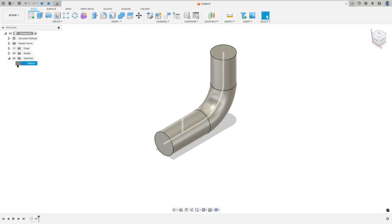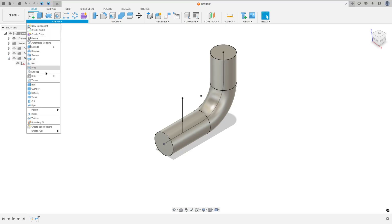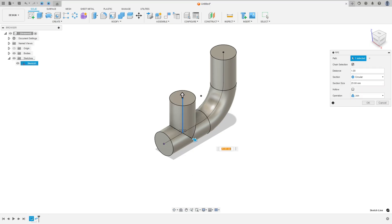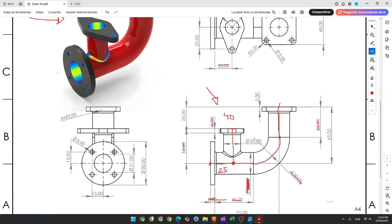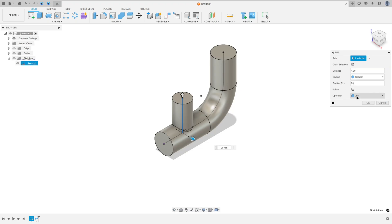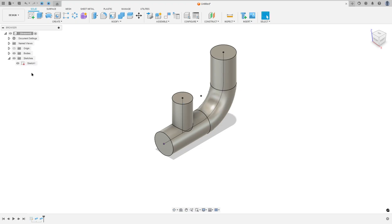Now show sketch one again and go to create, select pipe, but now select this line here. The diameter here is 20 millimeters, so the section size is 20 millimeters, operation join and press okay.